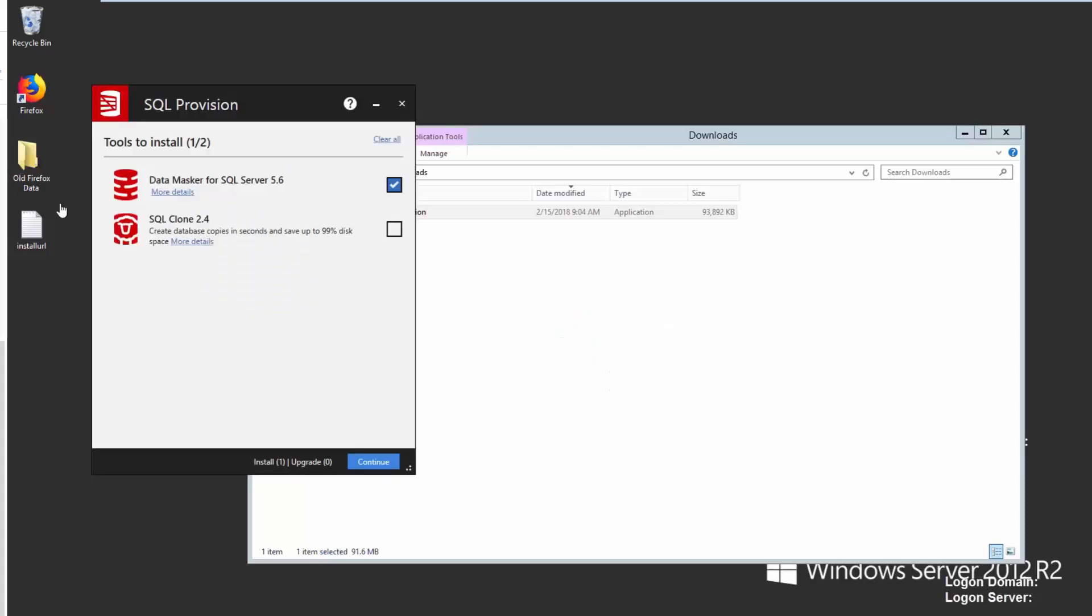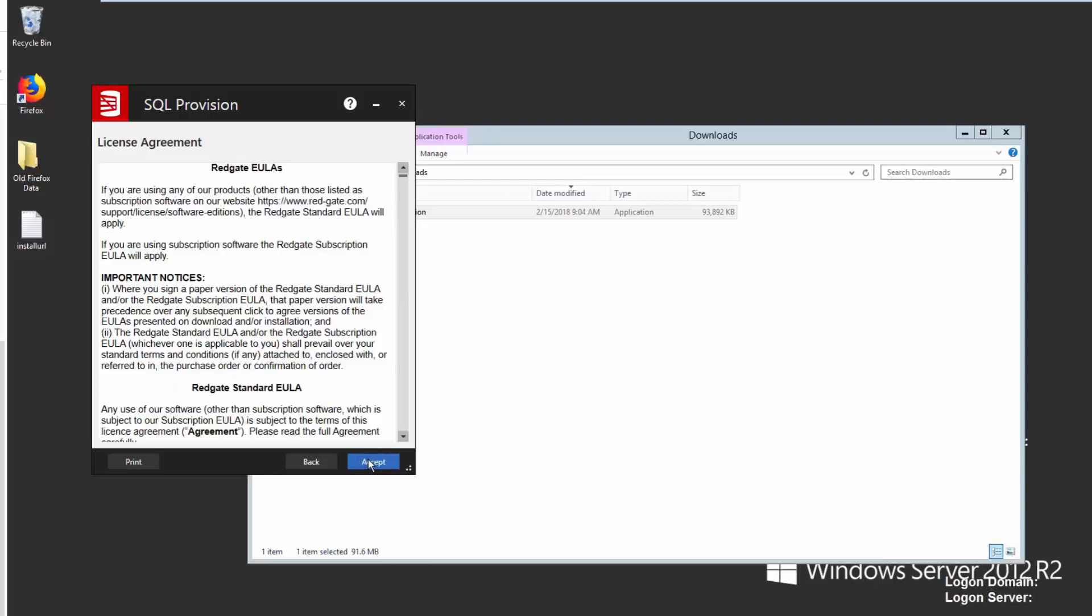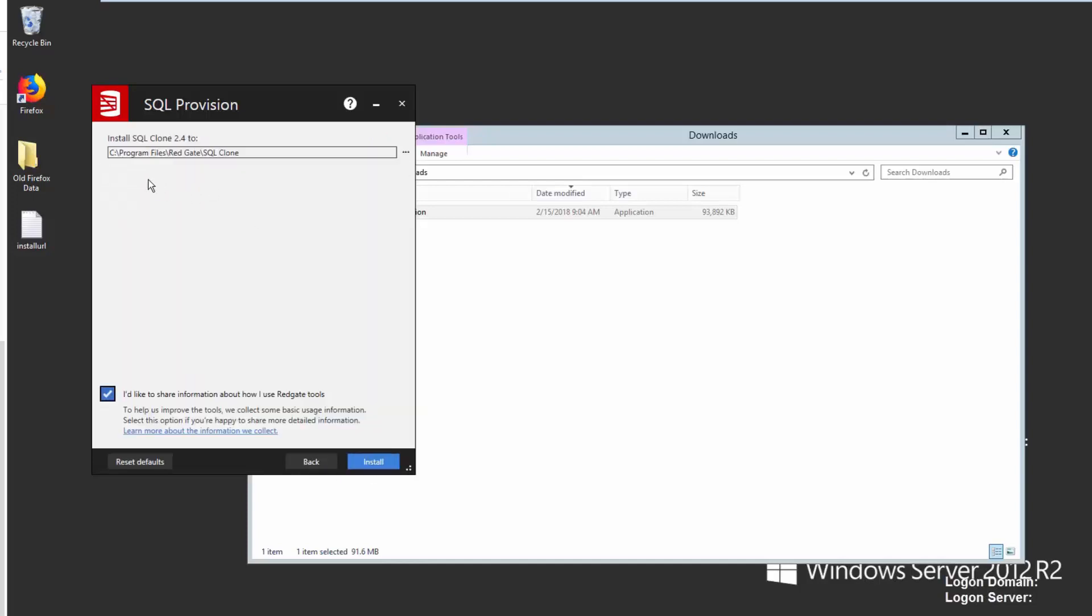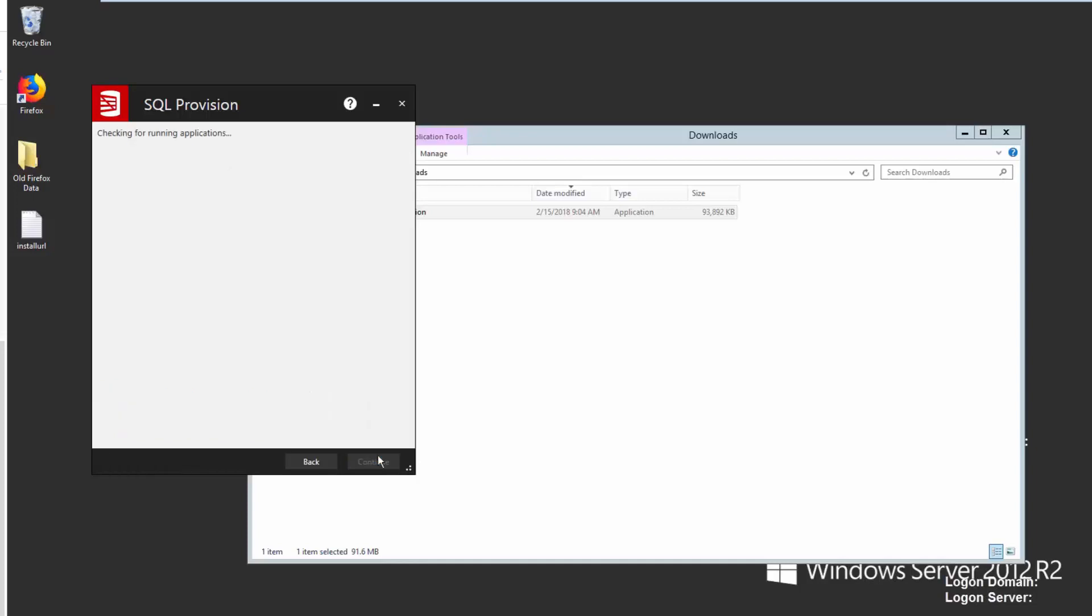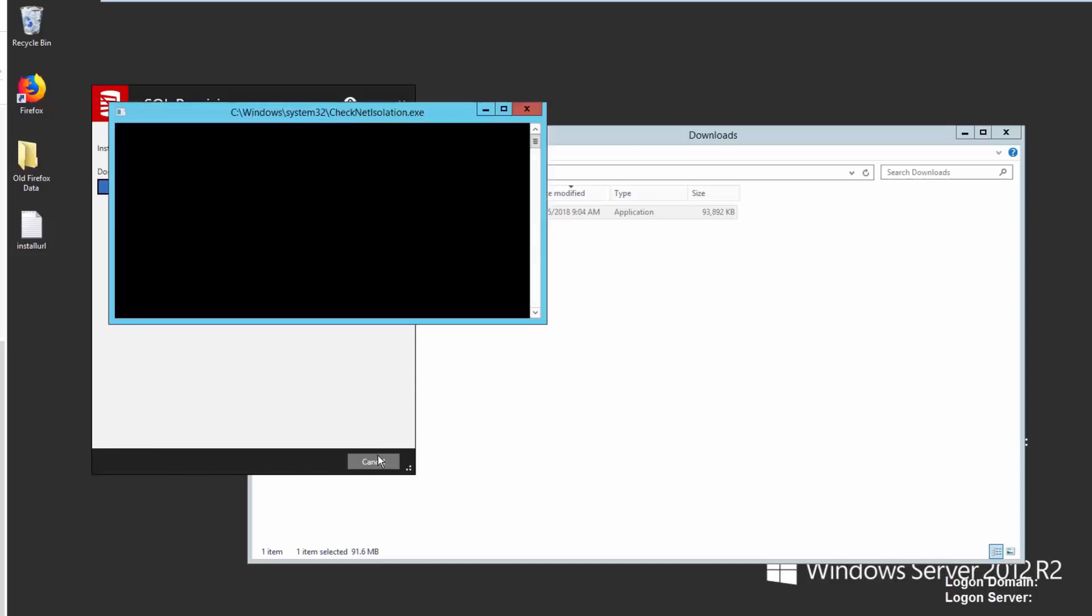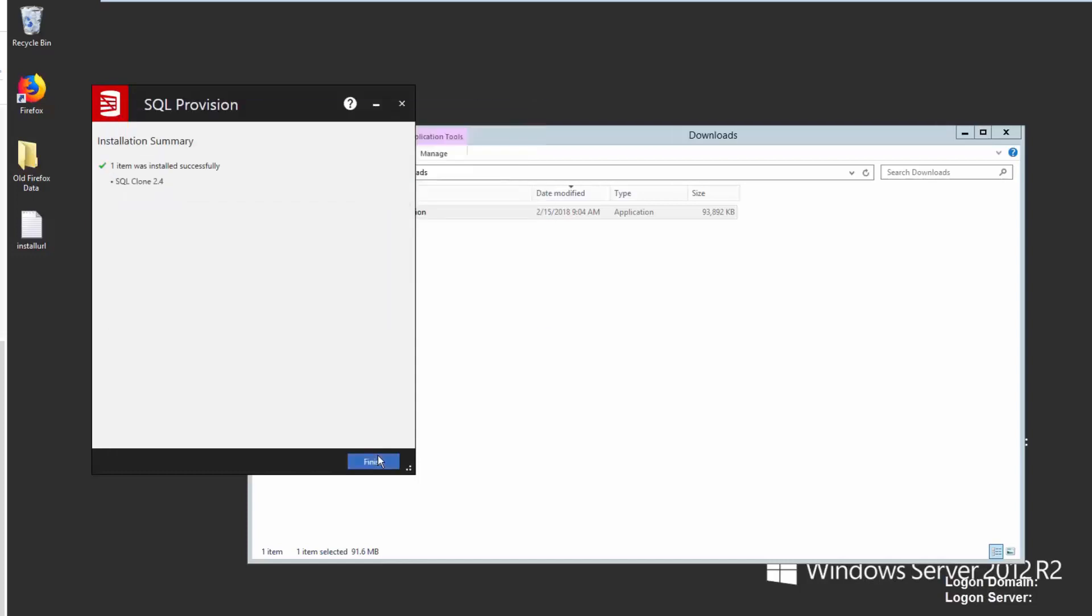Here the install started. I'm going to just do clone today. I could do data masker. Let's run through this and accept the EULA. This is the default location and we'll just click install and let it run. This is a fairly small, simple service that needs to run. It just runs a basic web server and the clone management system.